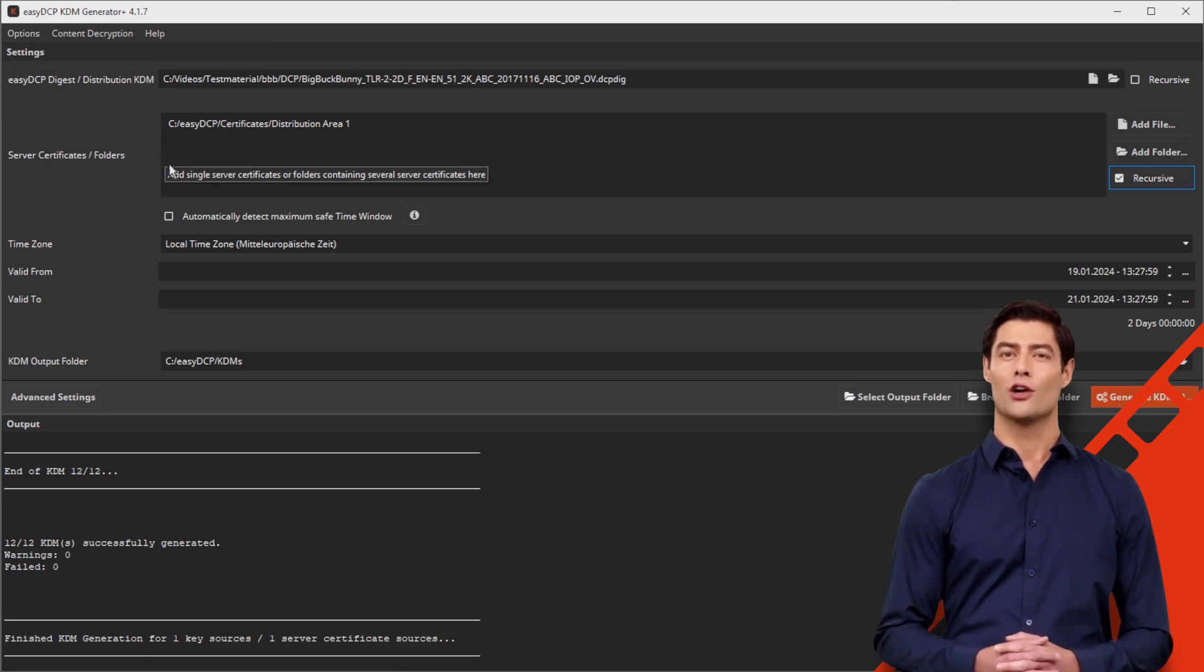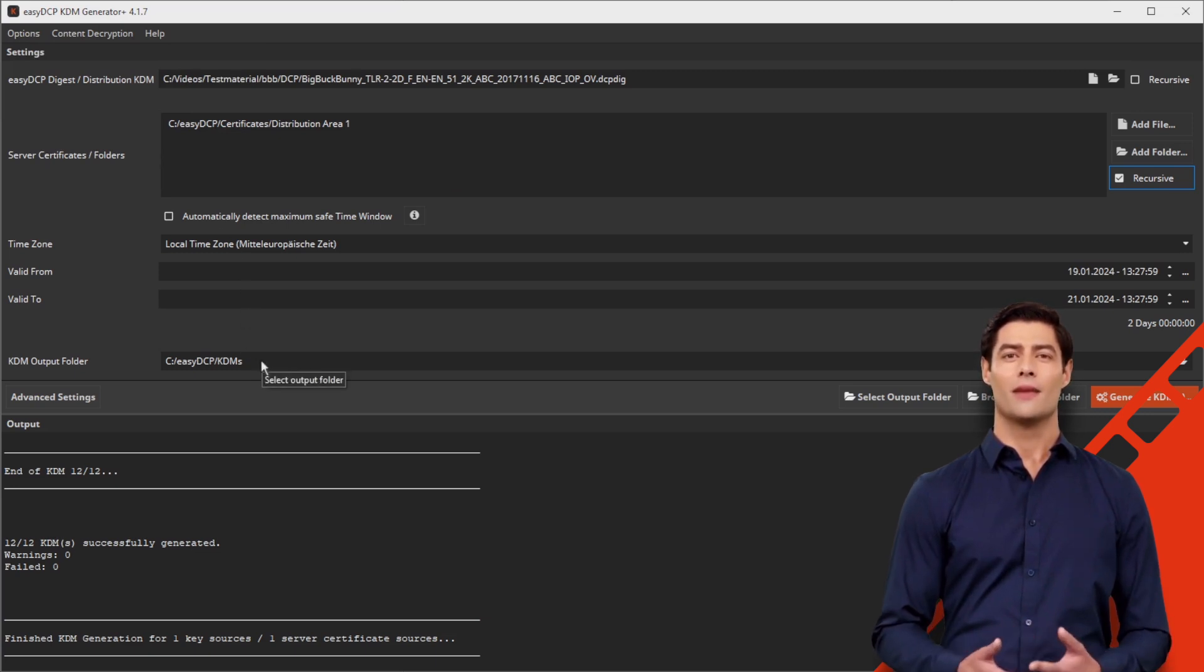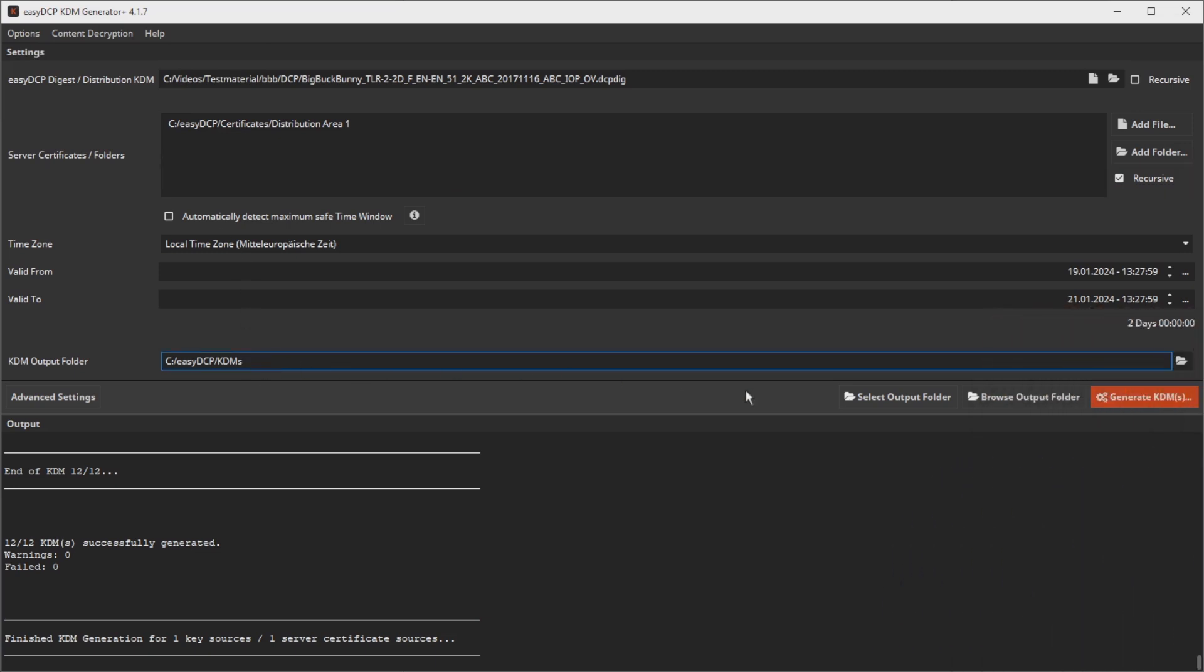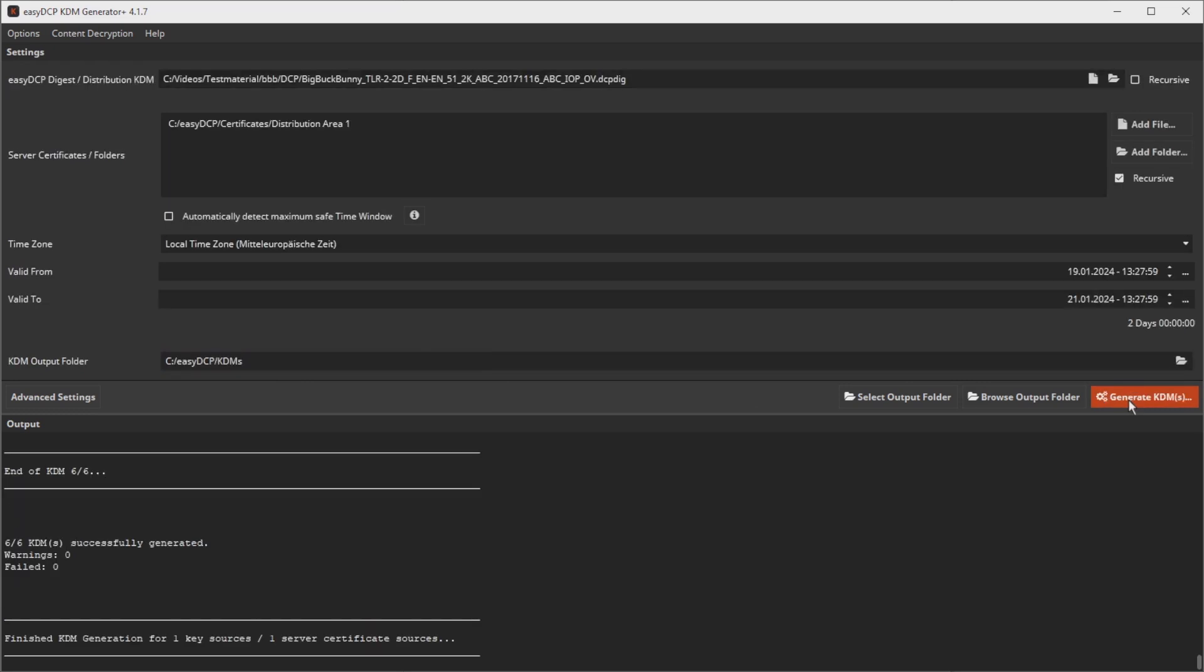Finally enter the target directory under KDM output folder, and start the mass generation by clicking on generate KDMs.